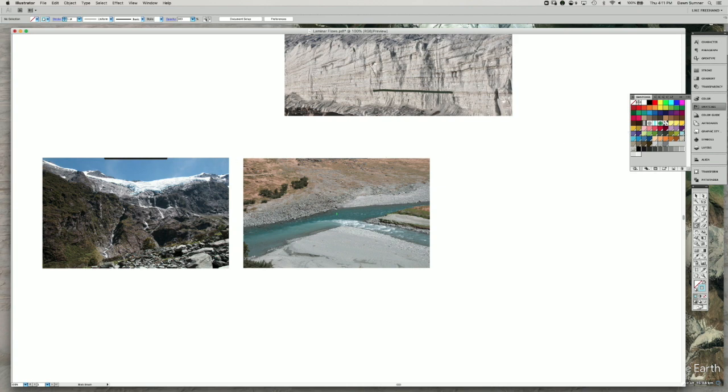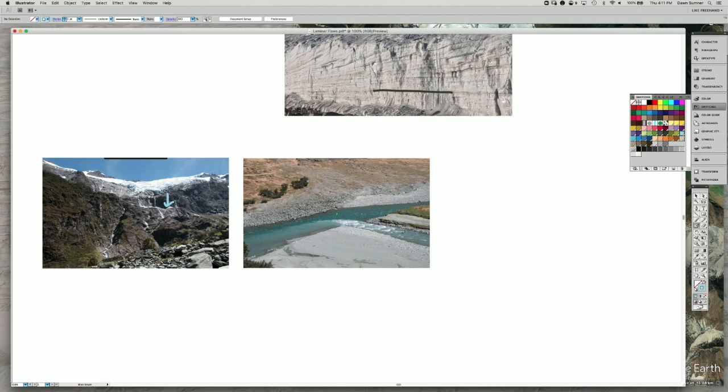And you can tell that the water is turbulent by the mixing that you see in this example here. In addition to just seeing the turbulence, you have this stream flowing in.